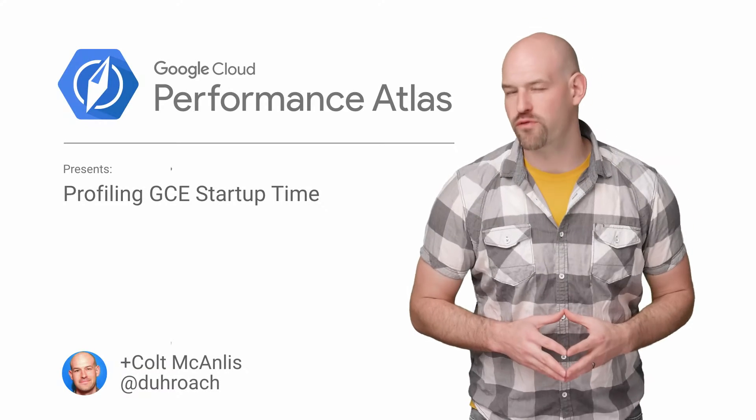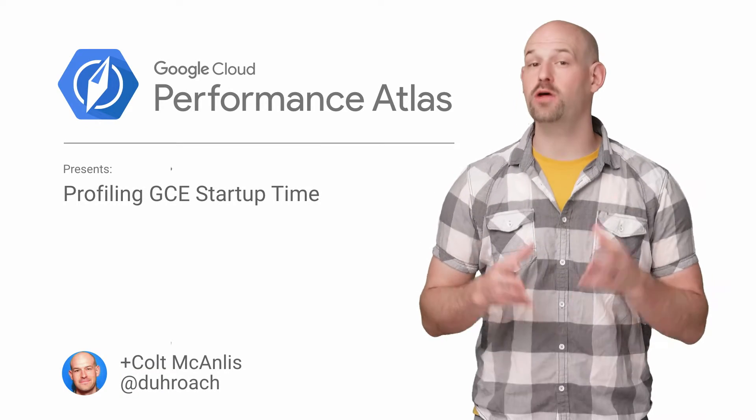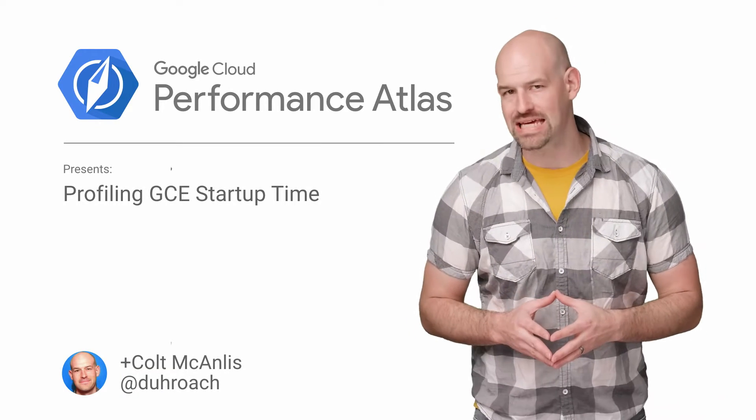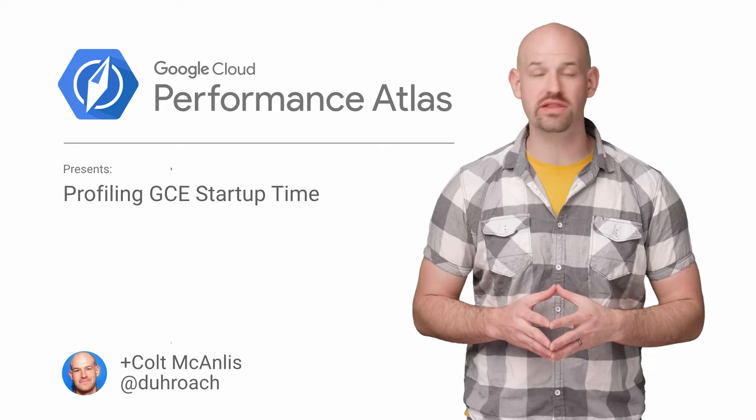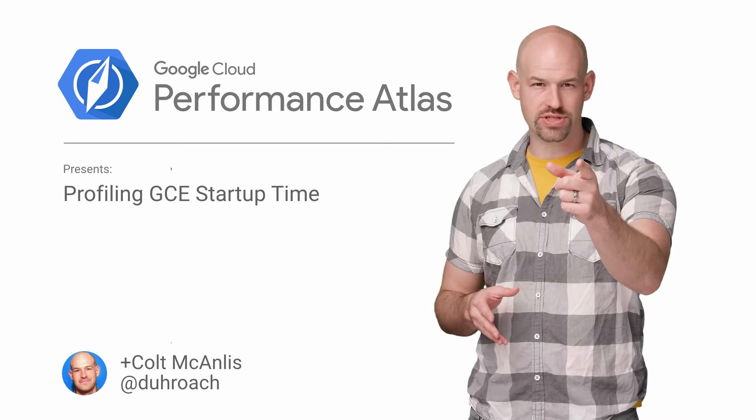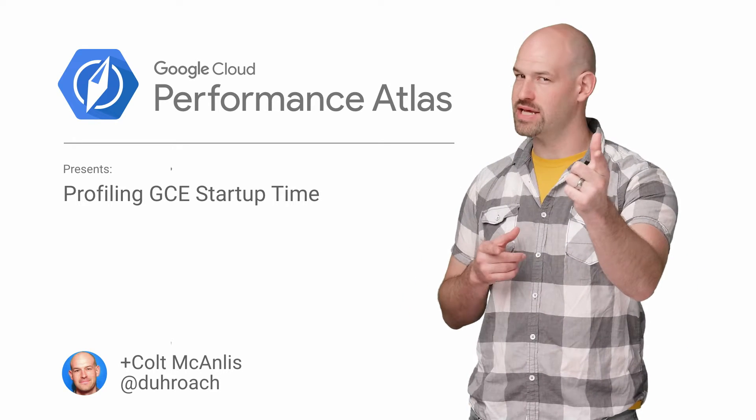In this episode of Cloud Performance Atlas, I helped some foodies bring home the bacon by profiling their startup time. Can their architecture stand the heat? Stay tuned to find out.